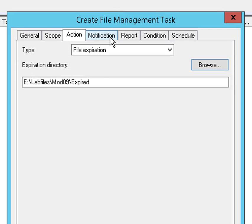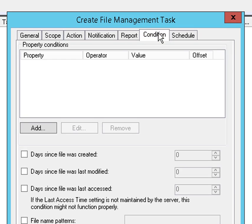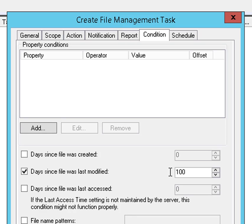Nothing notification wise, no reports. The condition, what will trigger this, is days since the file was last modified. We'll set that at 100. So anything that hasn't been modified in over 100 days will trigger the task.